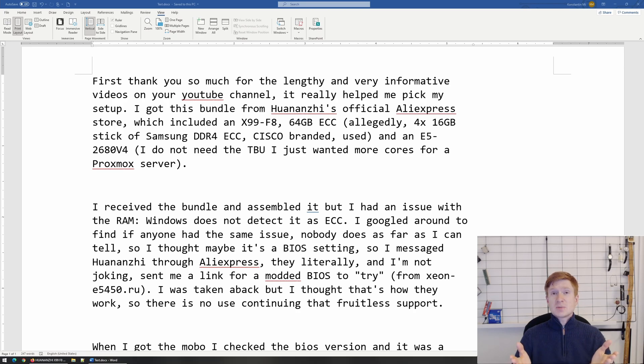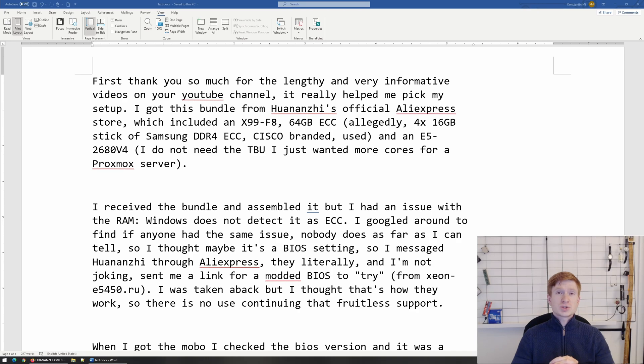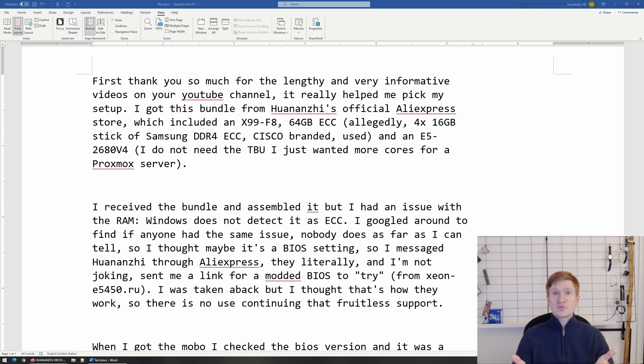Chinese X99 motherboards and ECC registered memory. How many times I have got this question, I have no idea, but people just keep texting me and texting me.